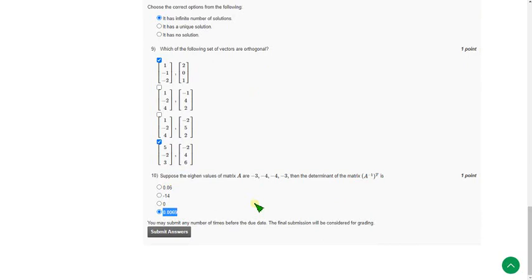So friends, these are the solutions for the Data Science for Engineers course. Before submitting the assignment on the last day, once again refer to the comment section of this video. If I make any updates, I will mention it in the comment section and also in the thumbnail. So don't forget to check this.